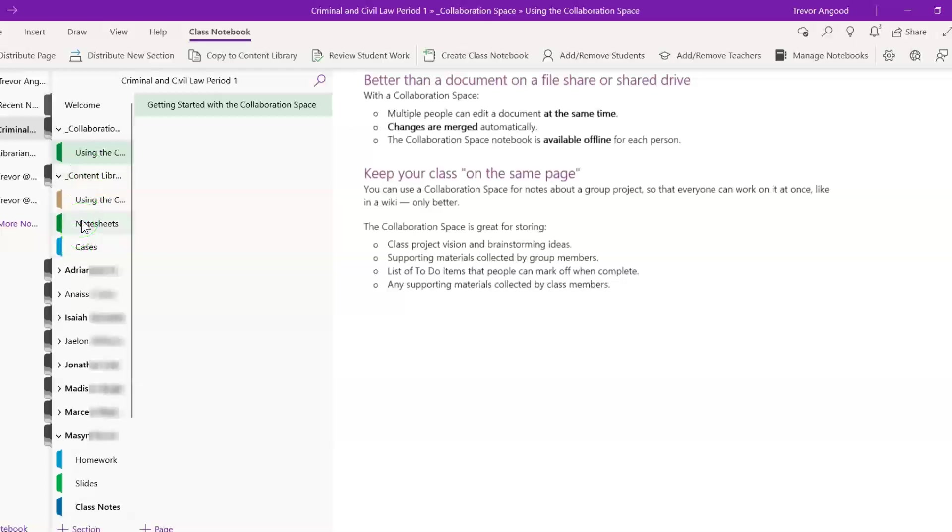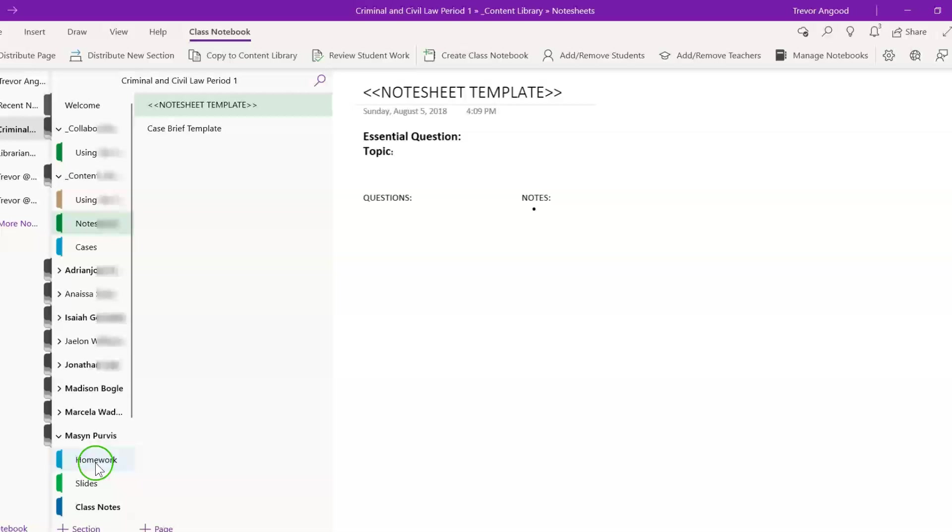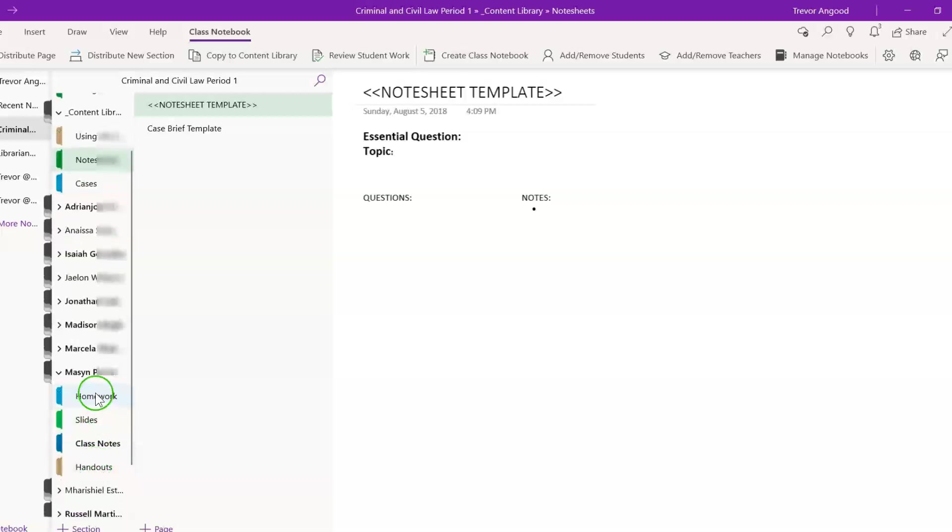So, for example, in my class I used Cornell notes and so I had a template created for every single unit that we did. All students had to do was come into the content library, copy it, and paste it into their own notebooks. As you'll see for these students, they had sections that were already created and that I could create at any time, including homework, slides, class notes, and handouts.